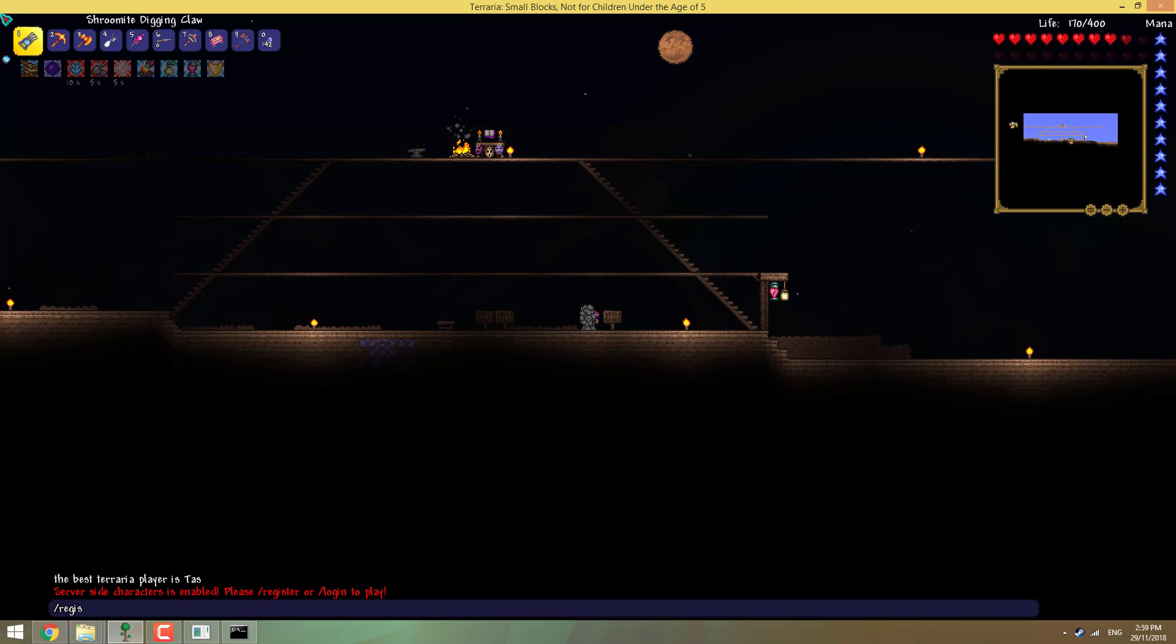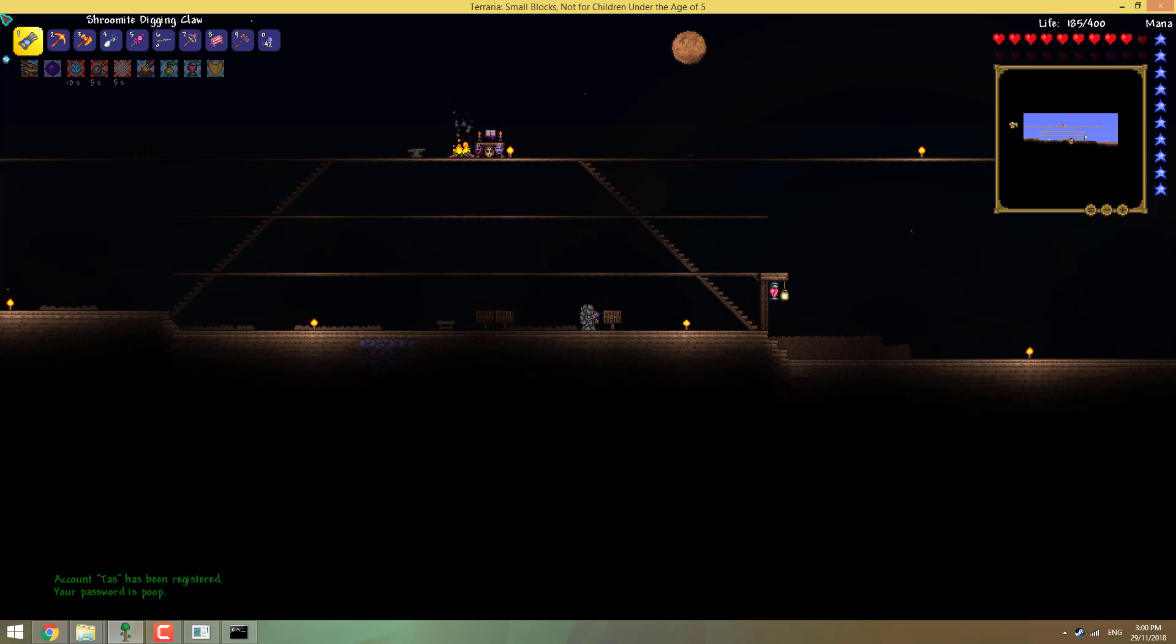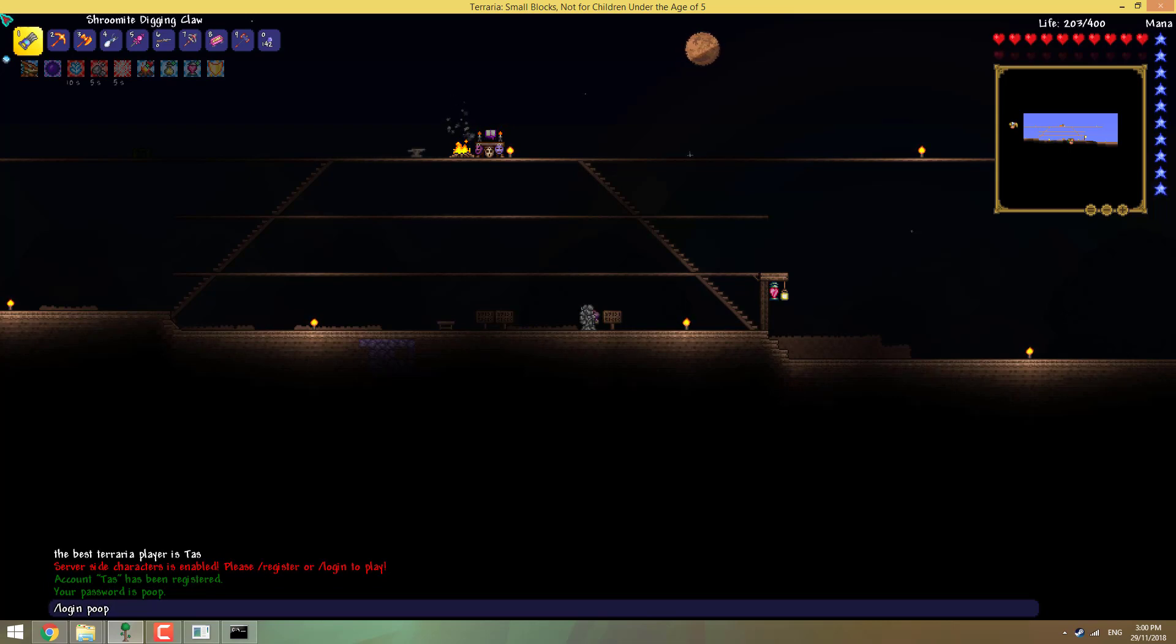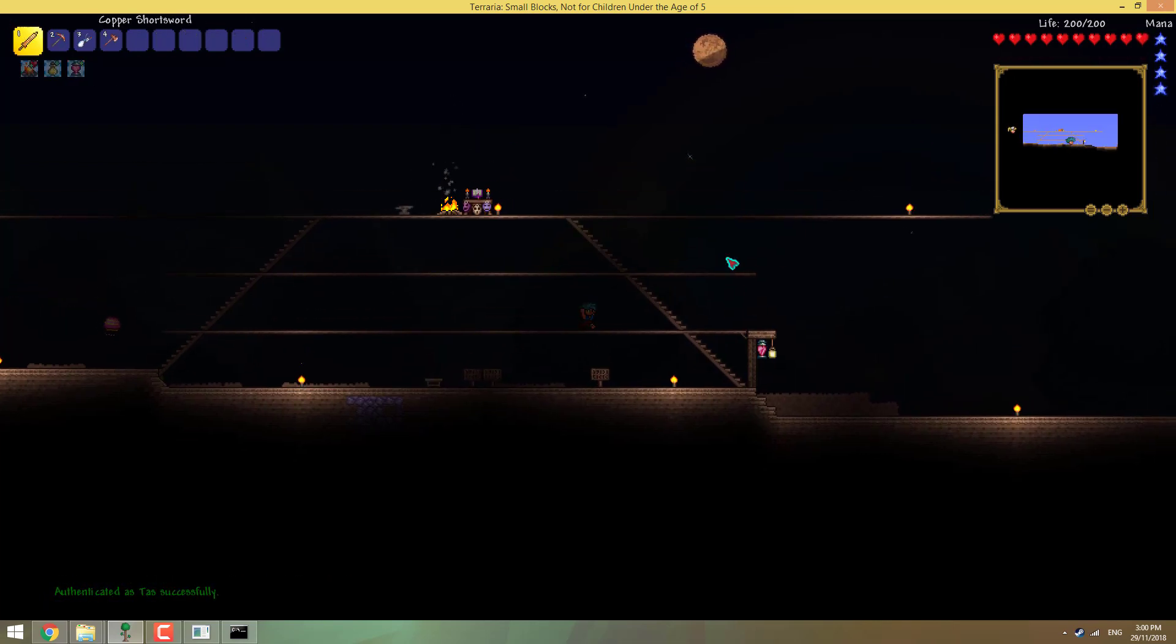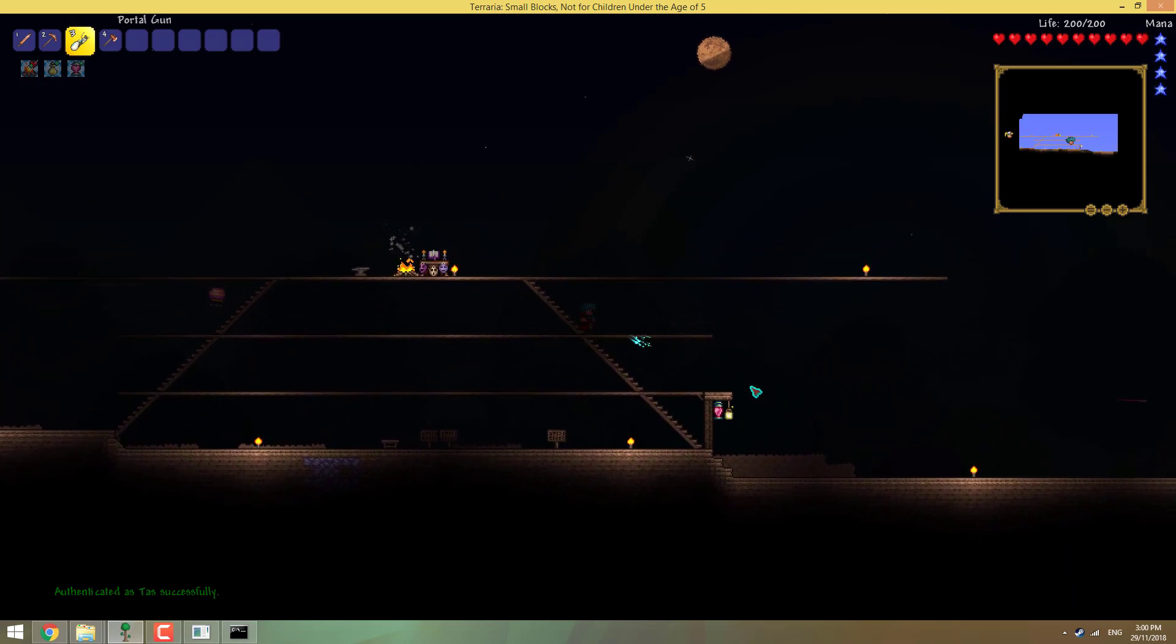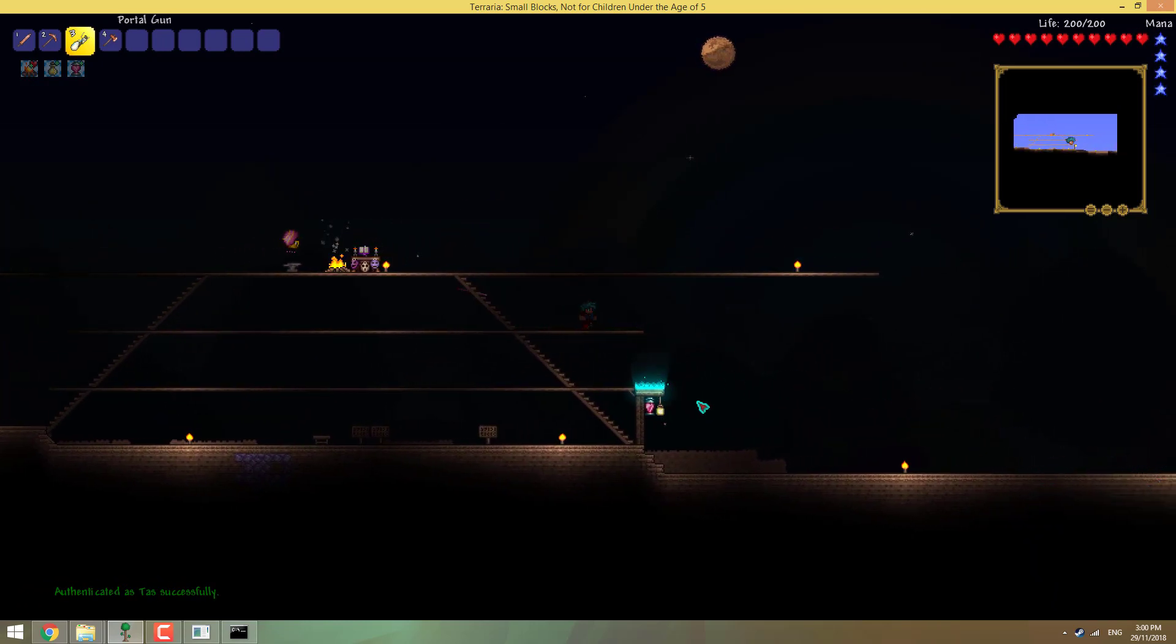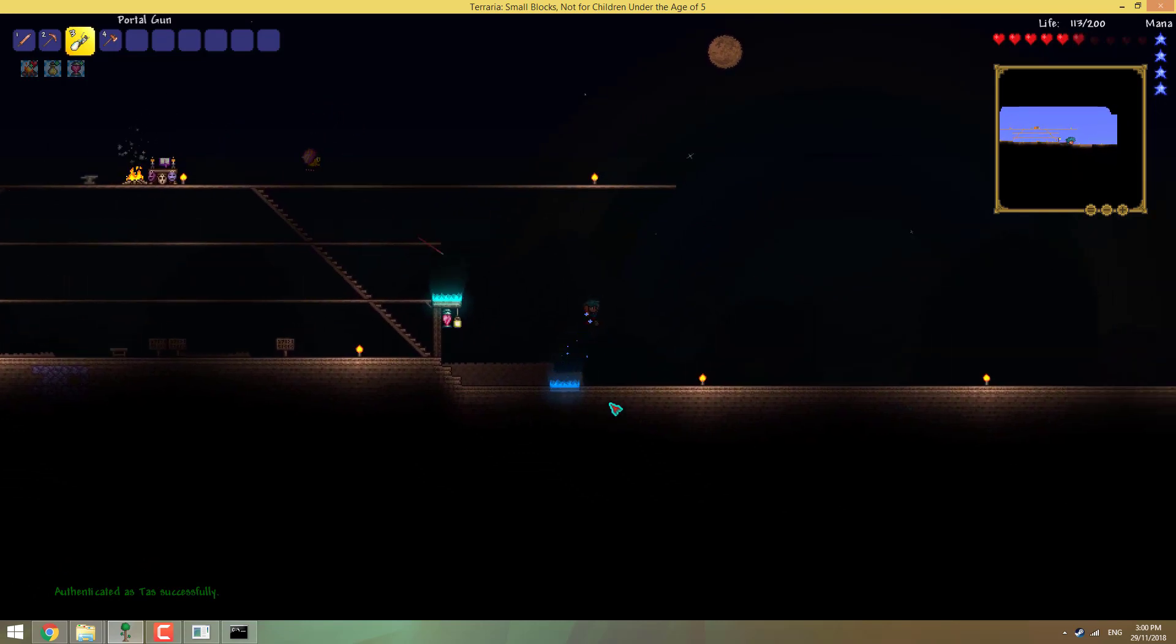And now we're going to need a password, so we're going to make the password poop again. Now we're registered, now we have to log in. So slash login, poop. And now we're in the game, and you can see we have our portal gun as well.